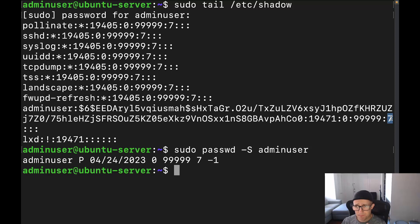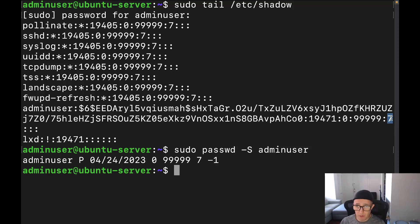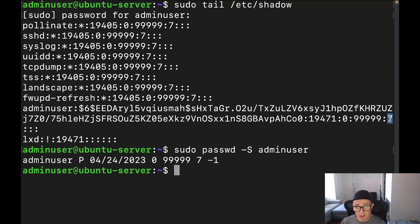Now the next field is going to be this where the 7 is. This is going to be indicating how a warning will be given so many days before the password expires. And that's what this date is. And in this particular case, it's set to seven.